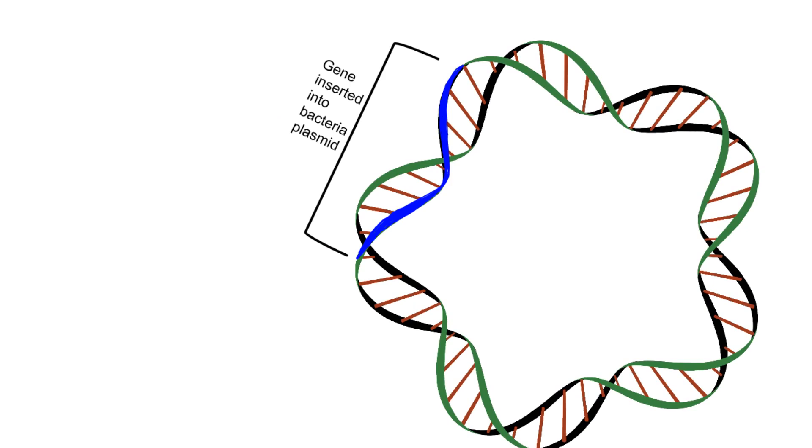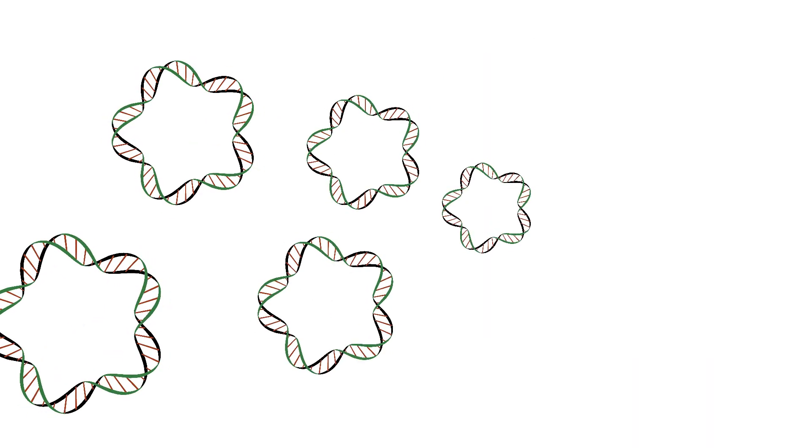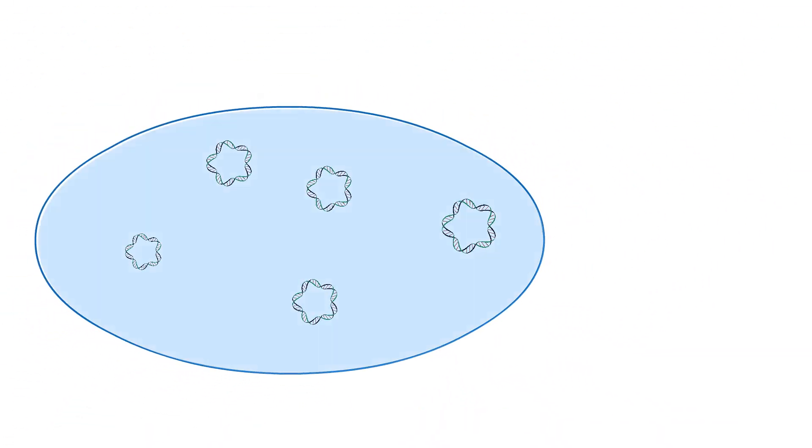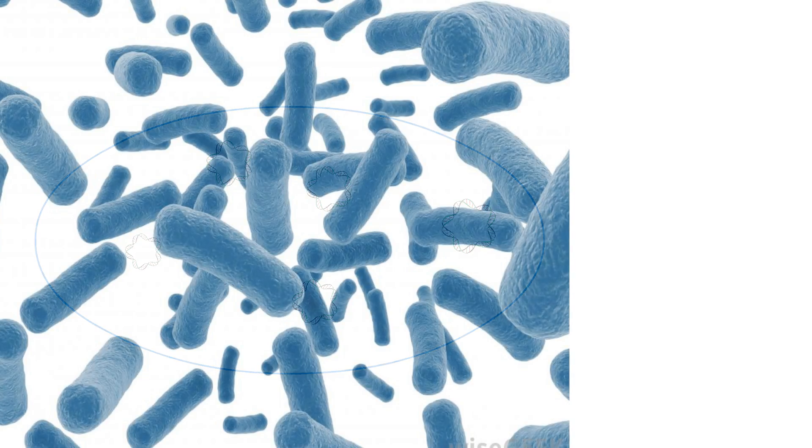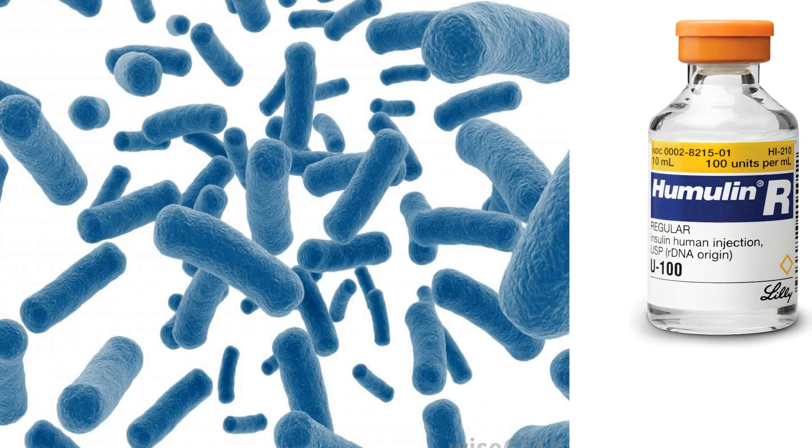The result is now a bacteria that produces human insulin, and since bacteria can multiply really fast, you can create a lot of insulin in a very short amount of time.